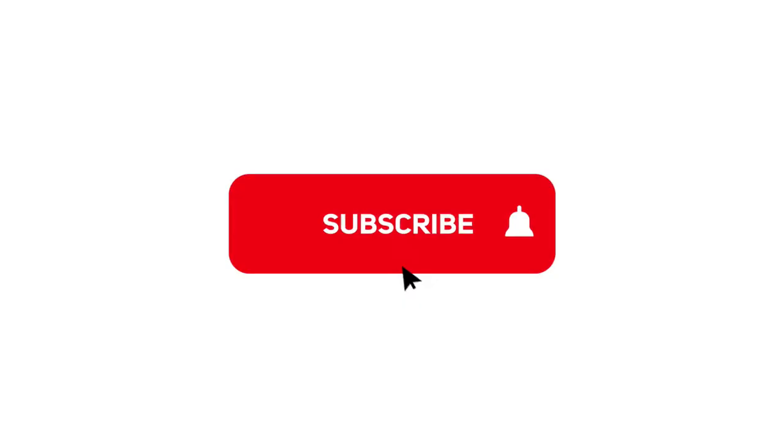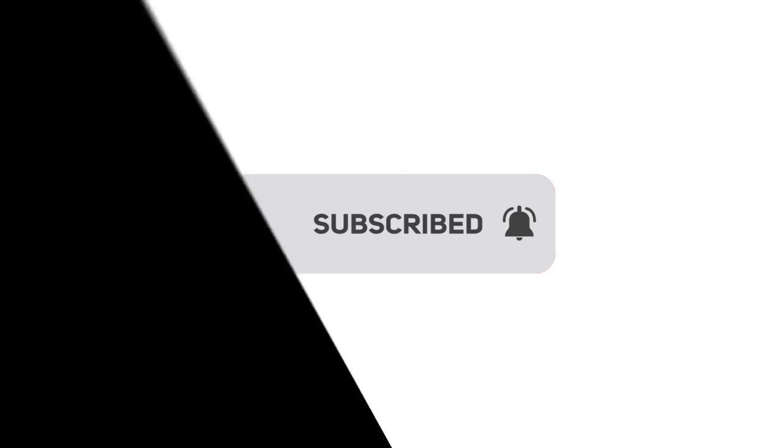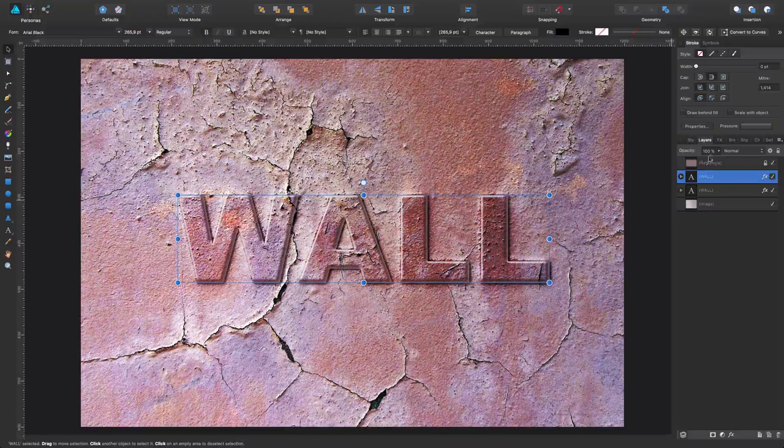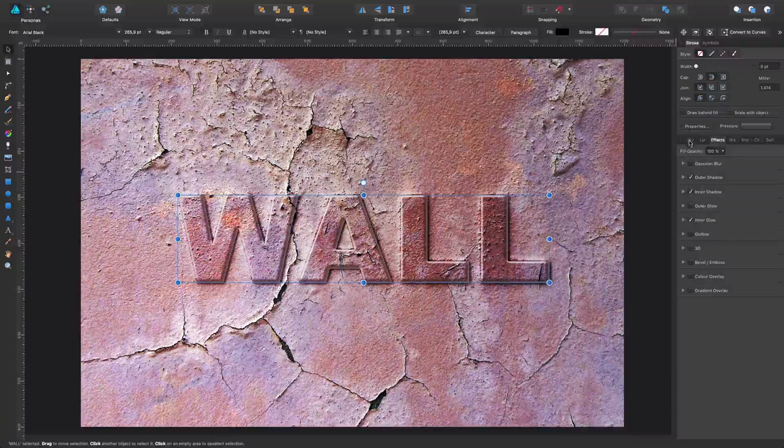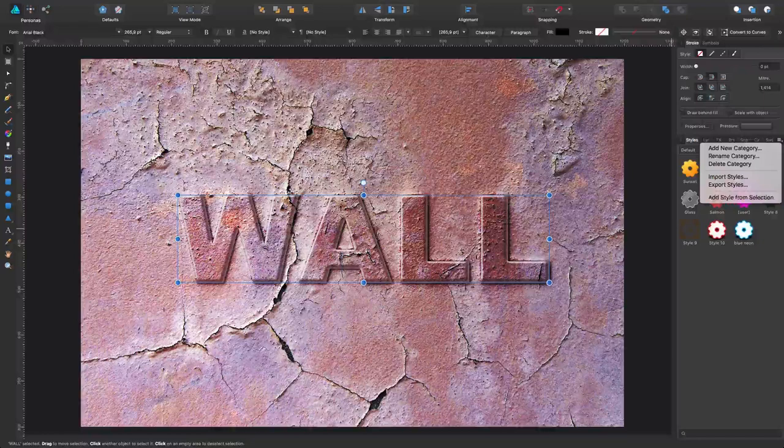The first thing I would like to comment is that I created this effect entirely through the Effects panel. The reason to do this is because if I want to save this as a style through the Styles panel, just selecting it and adding style from selection, I'm going to have the possibility of using and reusing this style as many times as I want.